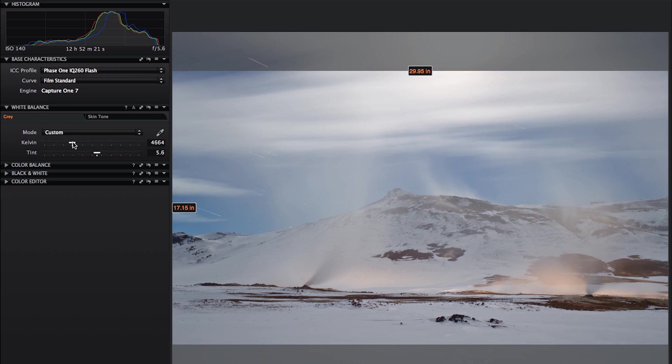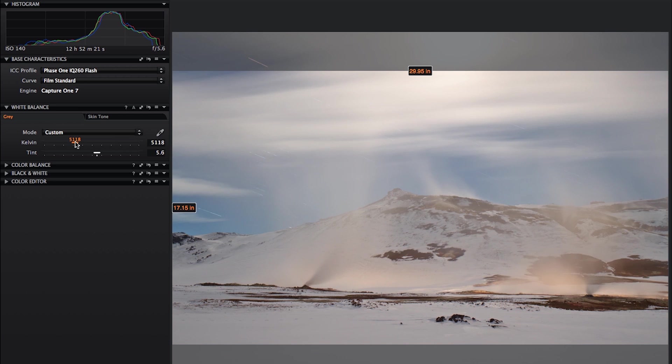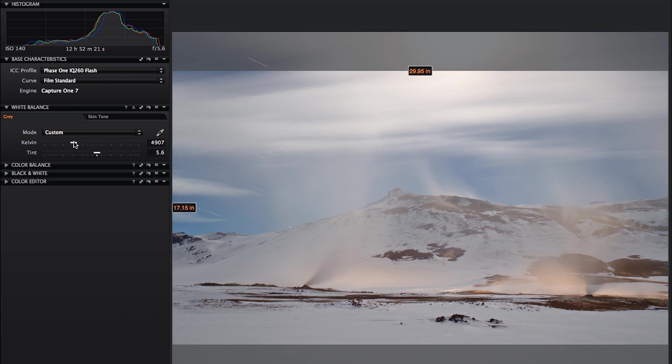I'll just move the Kelvin scale as well. In fact, this image probably needs to be quite cool, just with a little bit of warmth in the lights at the bottom.